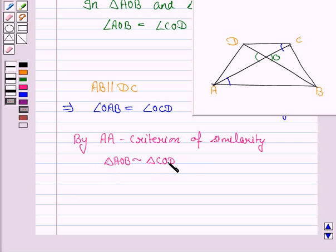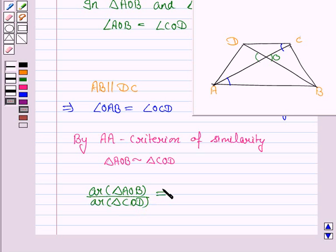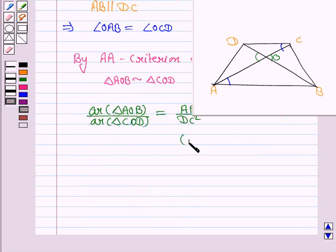Since triangle AOB is similar to triangle COD, therefore the ratio of the areas of the two similar triangles — that is, area of triangle AOB upon area of triangle COD — is equal to the square of the ratio of the corresponding sides, that is AB² upon DC². This follows from our key idea.